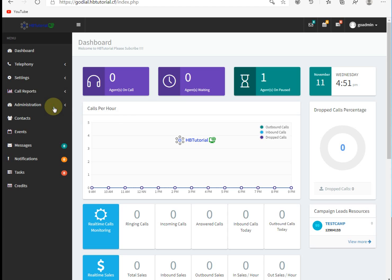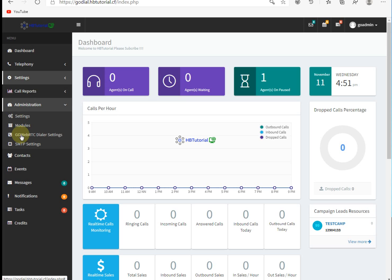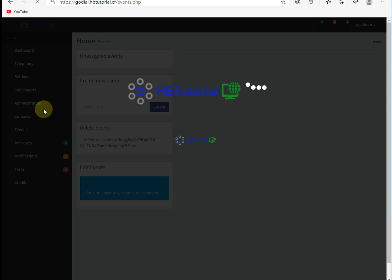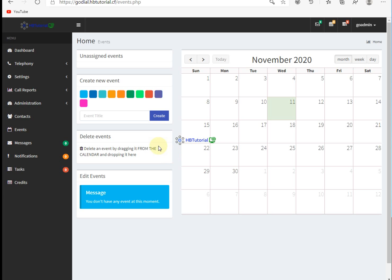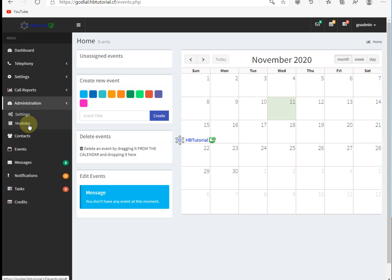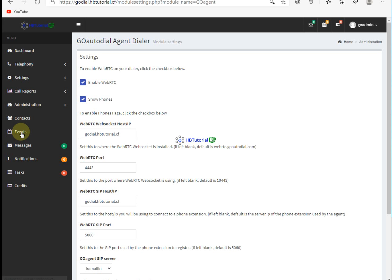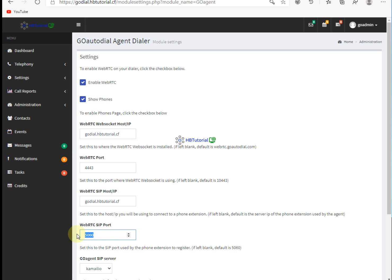Going to check our default port. You need to go to Administration and then go here to your WebRTC dialer settings. From this one, our web port — this is the default port. And then our WebRTC SIP port — this is our default port.